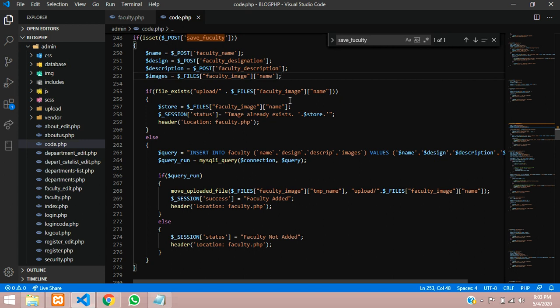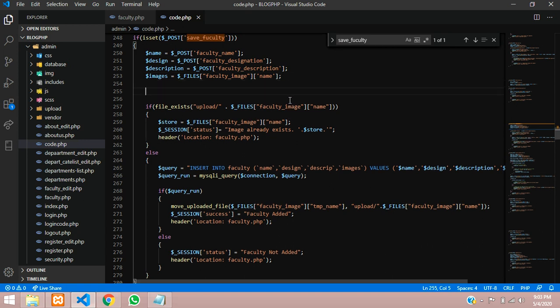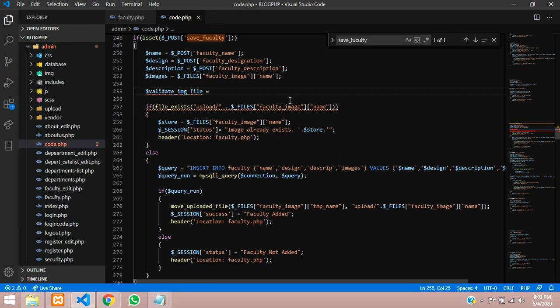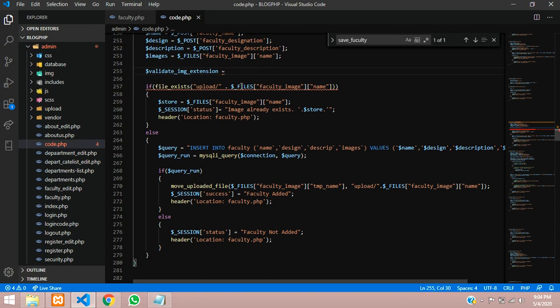So guys, let us start the coding. So we will give a validate image file extension. We are creating a variable and then, not file, we will give extension it is actually. We are checking the extension. So guys, there are two methods that we can check the extension.